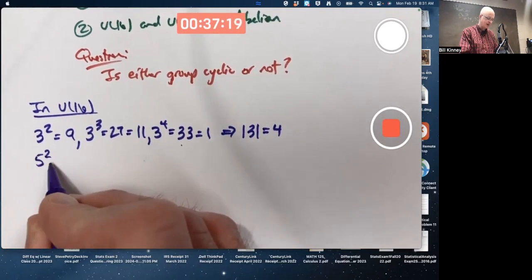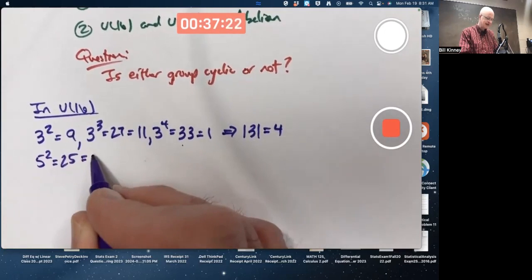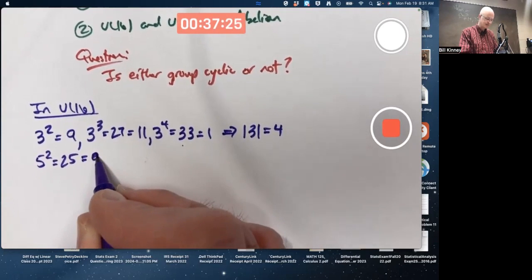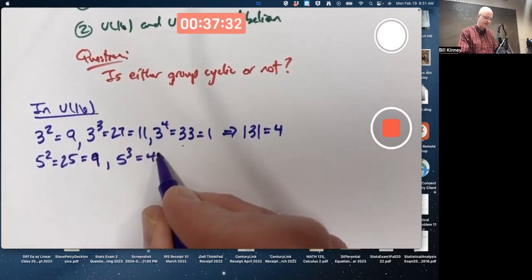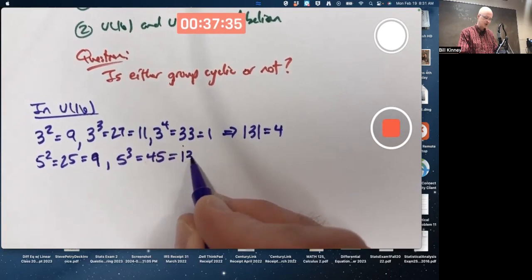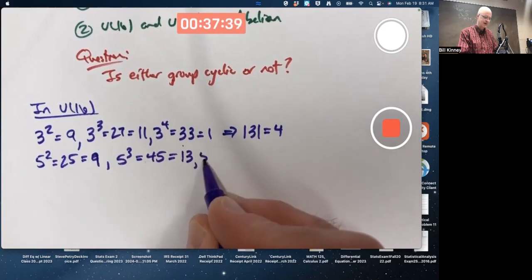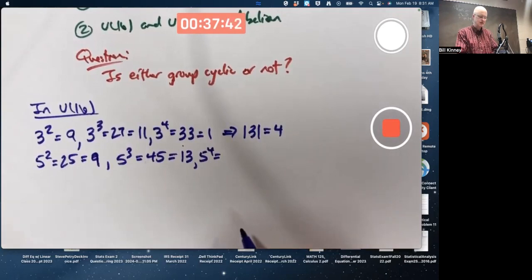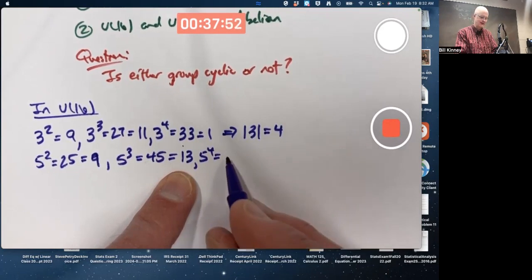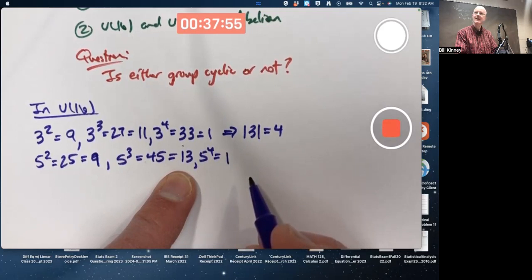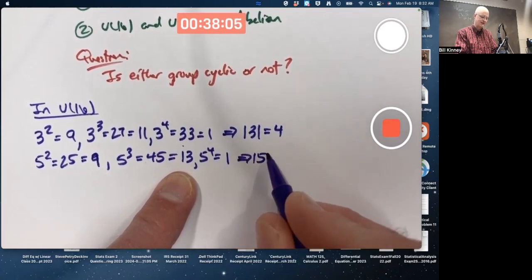What about 5? 5 squared is 25, mod 16 is 9. 5 cubed is 5 times 9 equals 45, mod 16 is 13. 5 to the 4th: you could do 5 times 13, which is 65. And 65 mod 16 is 1 — 16 goes evenly into 64. So the order of 5 is also 4.